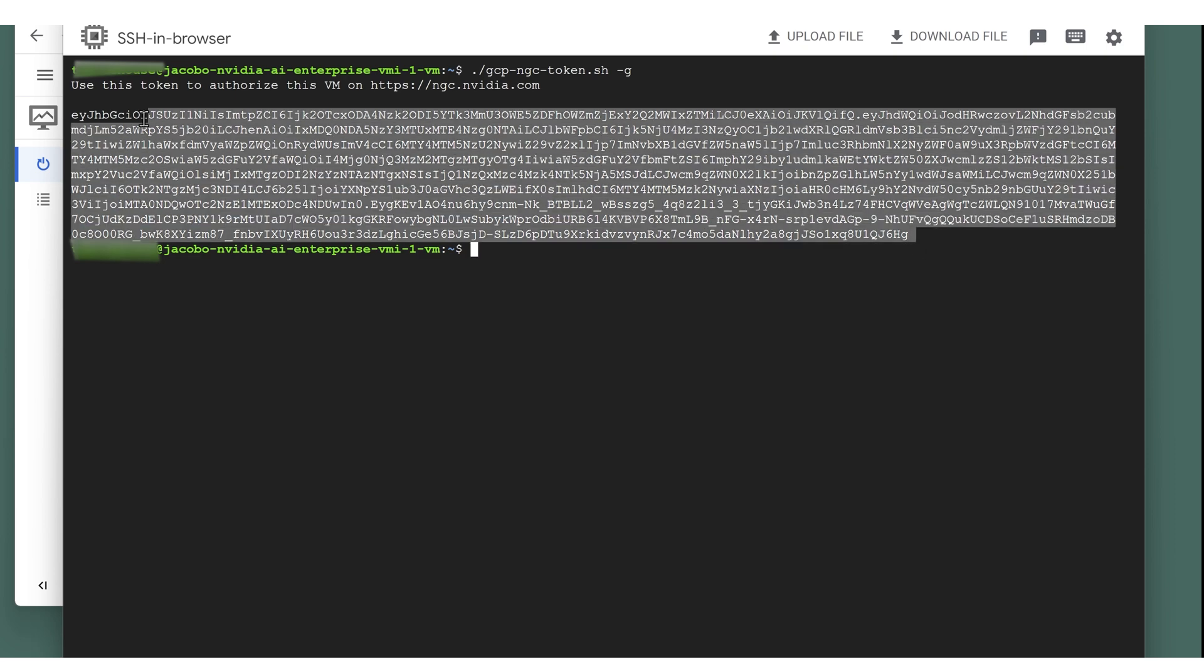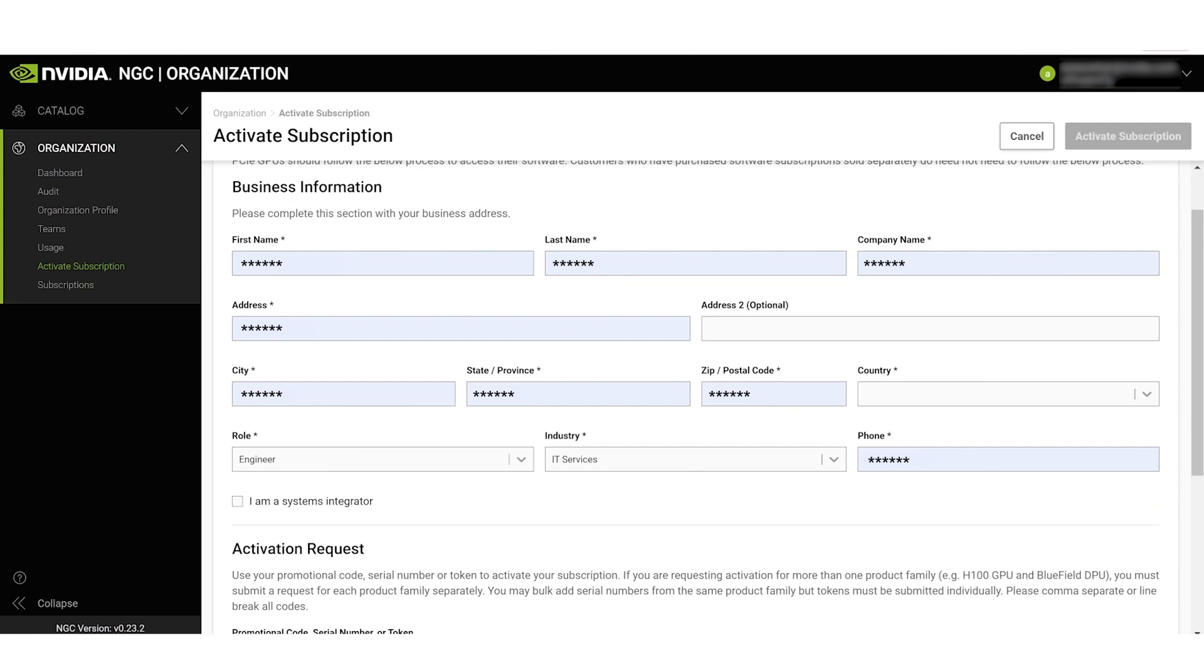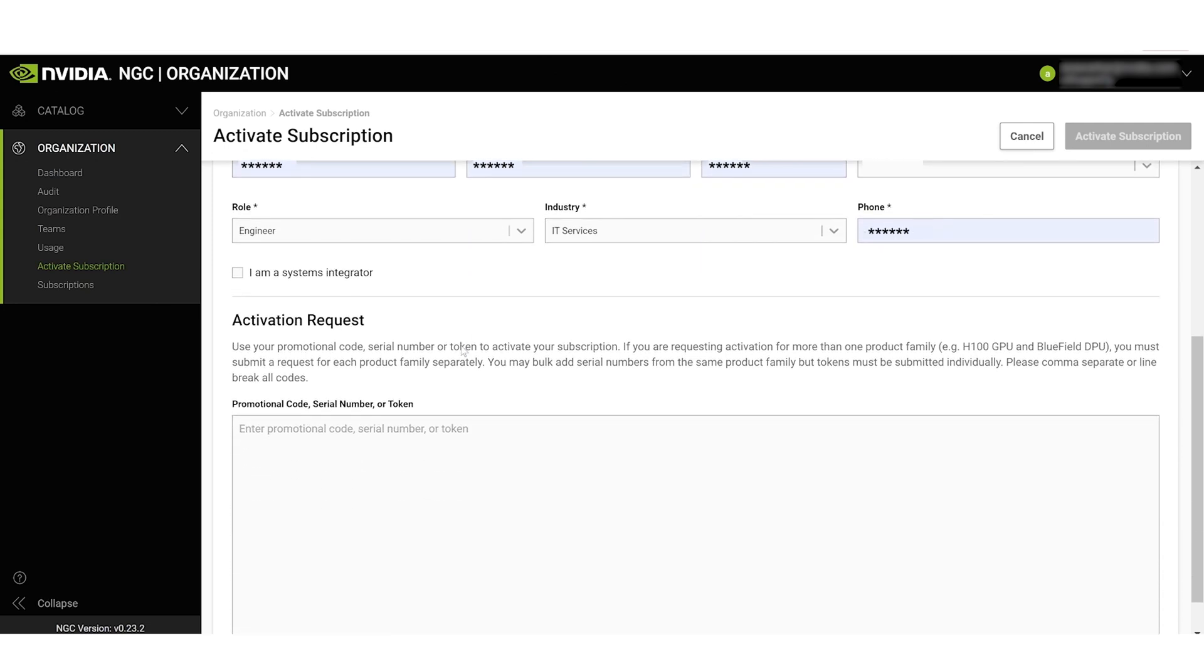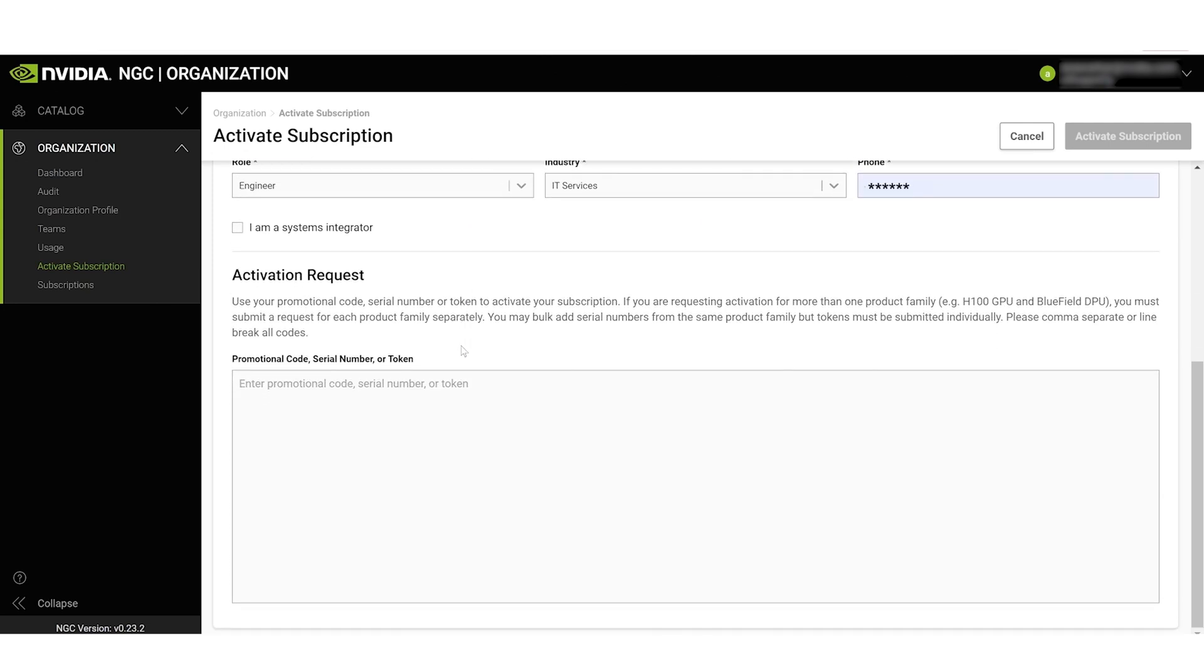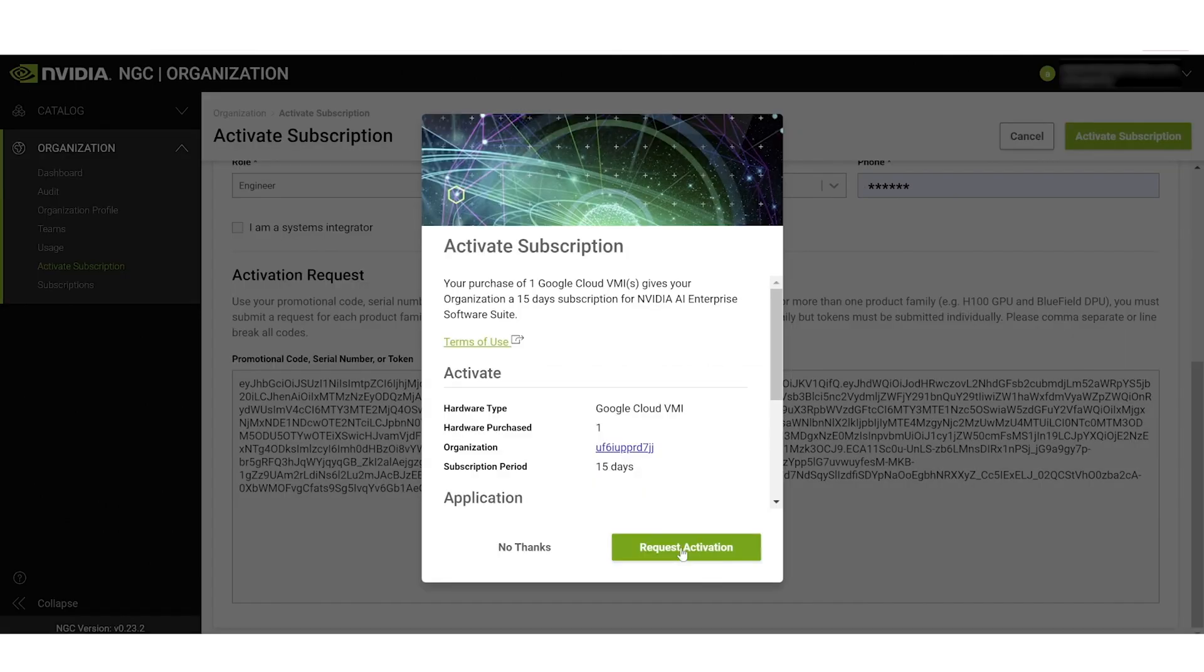Copy the token information and go to ngc.nvidia.com/activate. Enter your information, paste the token information into the activation requests section, and click Activate Subscription.